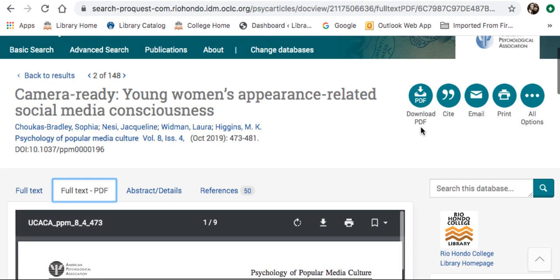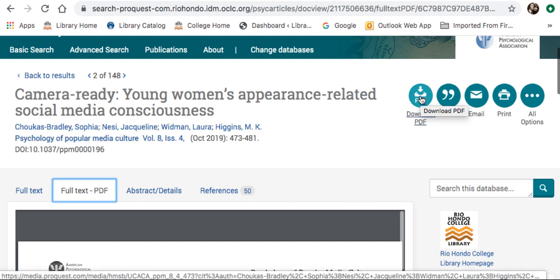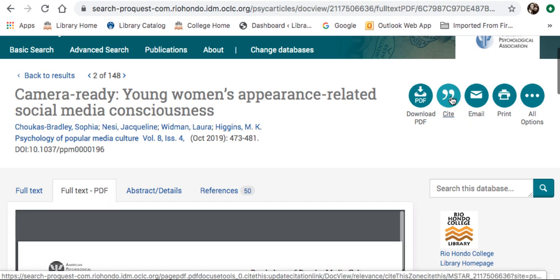There are a number of tools available to you. You can download this in PDF form. Also, here is the citation generator — I'm going to click on that.